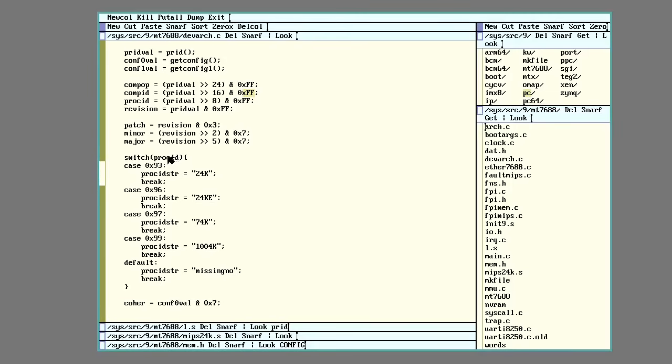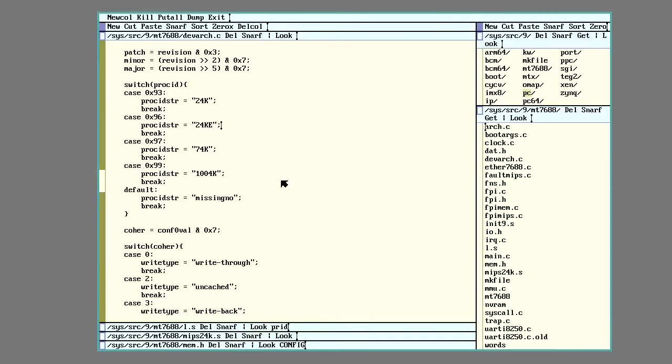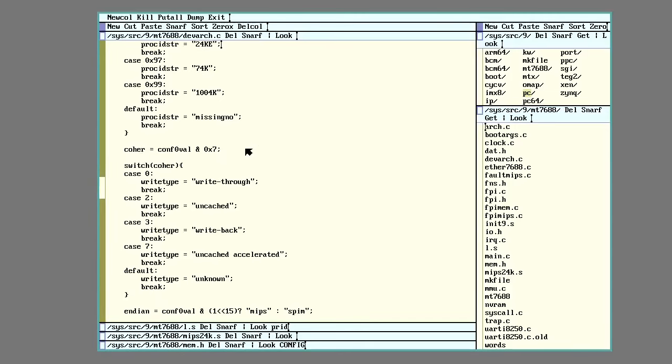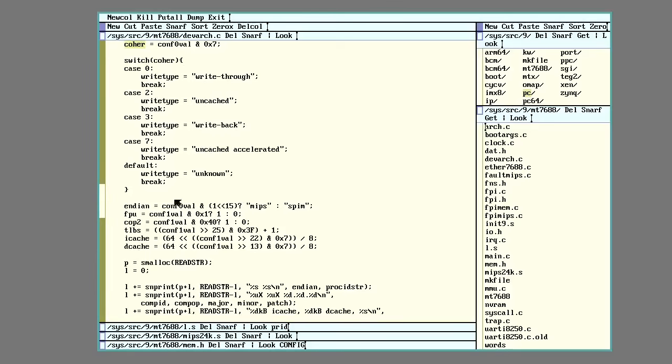I then have the switch to check that hex value for the processor ID. So remember it did say 93. I'm putting in 96 and a few others. I know actually that the MediaTek 7688 is technically a 24K E processor because the E designates that it has a built-in digital signal processor. So I'm then pulling out more values. This is coming from config 0. This will give me the type of, or how the cache is set up, whether it's write through, uncached, write back, and so on. That endian value from there.